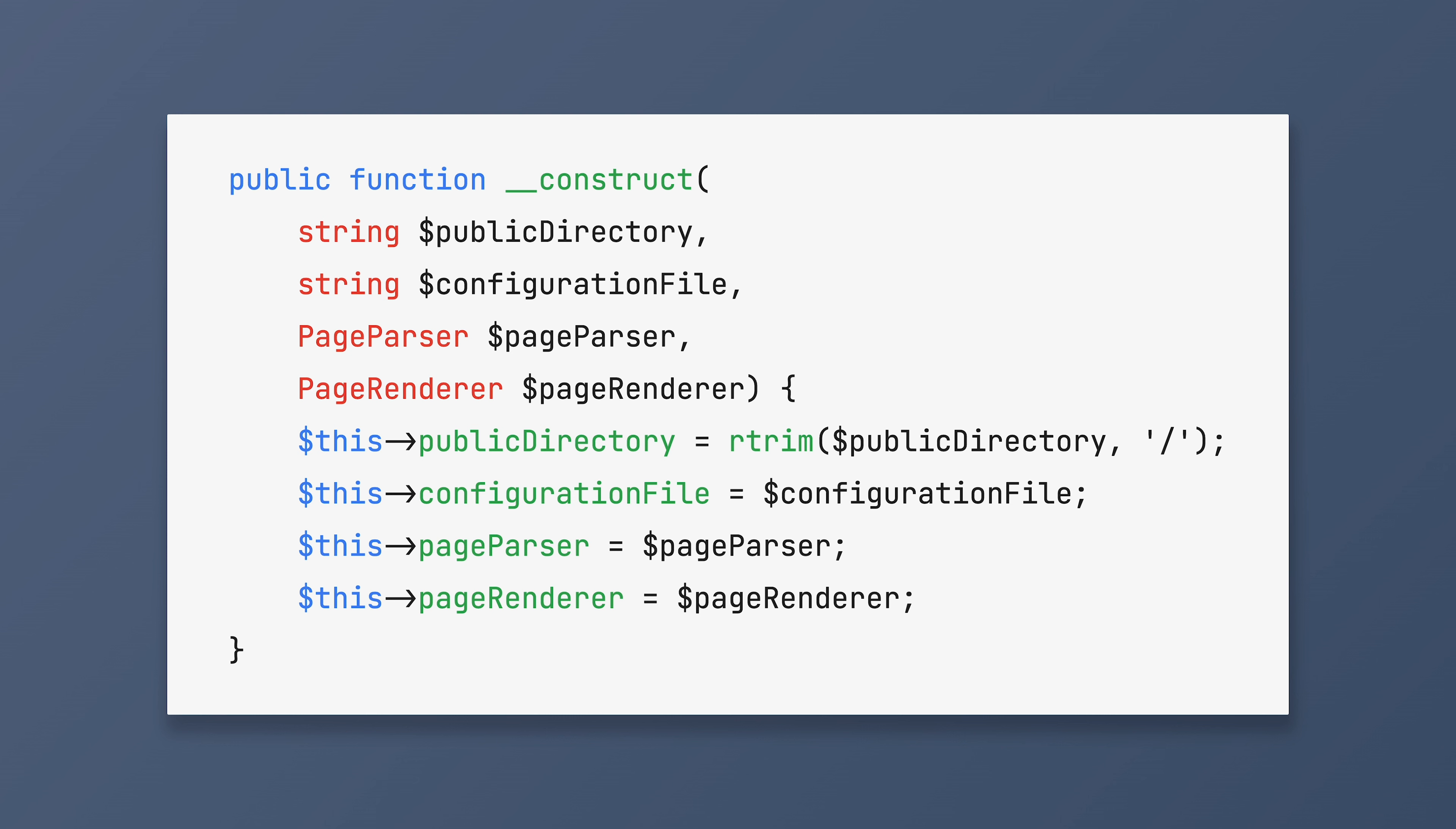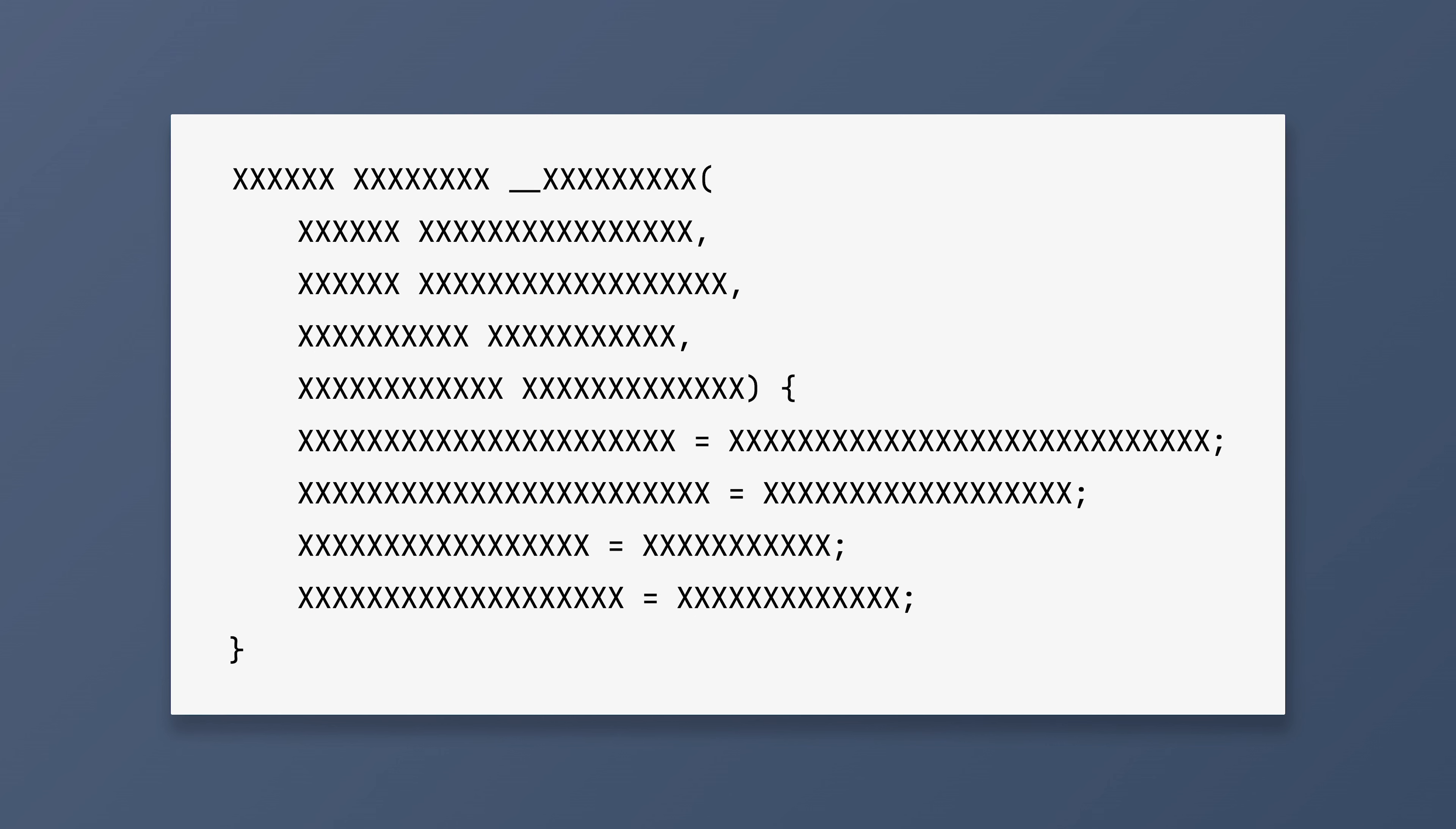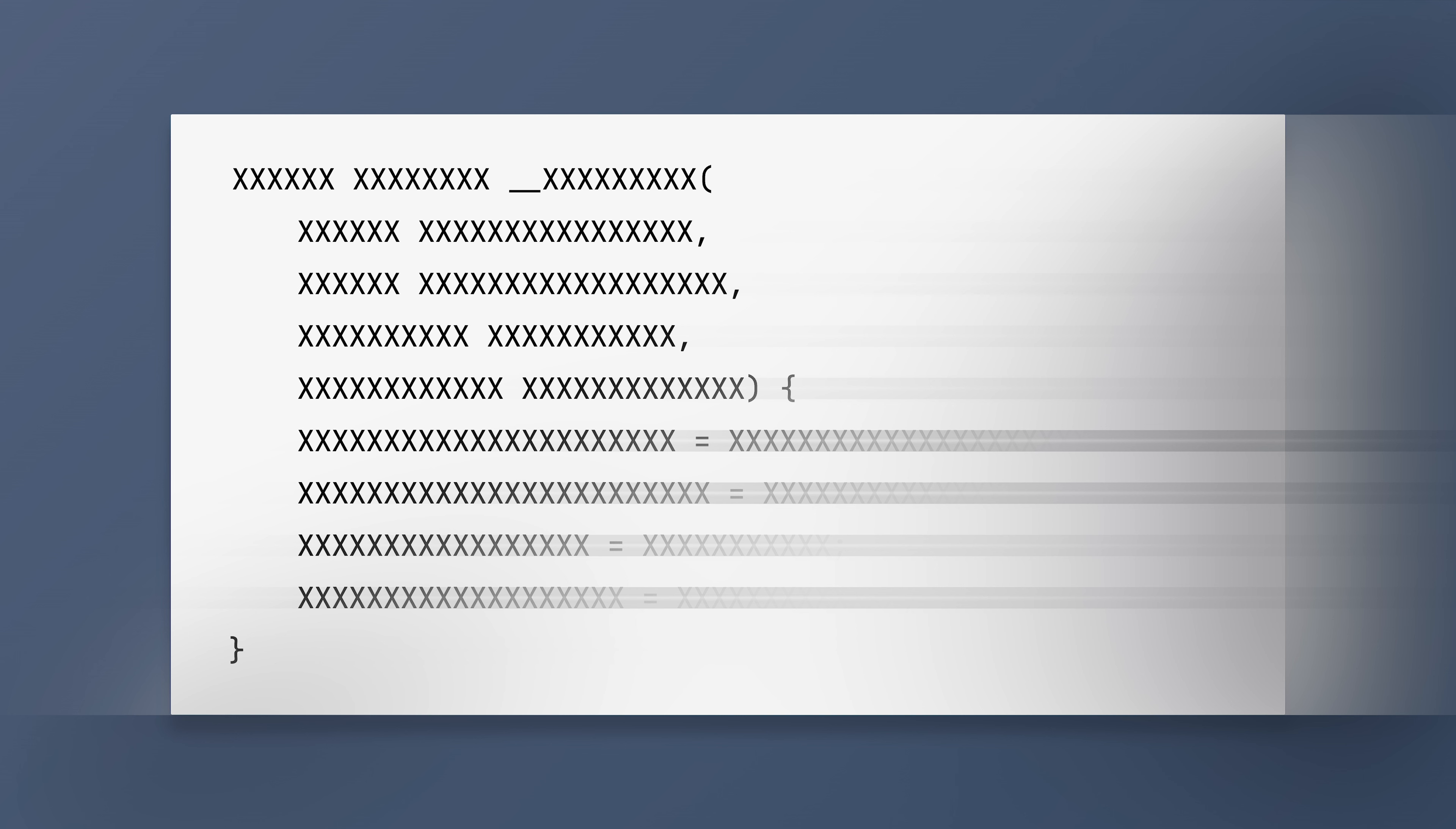By giving each argument its own line, we solve all our problems. But we also create a new one. It's now more difficult to distinguish between the argument list and the method body. And I can illustrate it for you. Let's replace all characters in this code with Xs. Can you see how difficult it becomes to spot where the argument list ends and the method body starts?